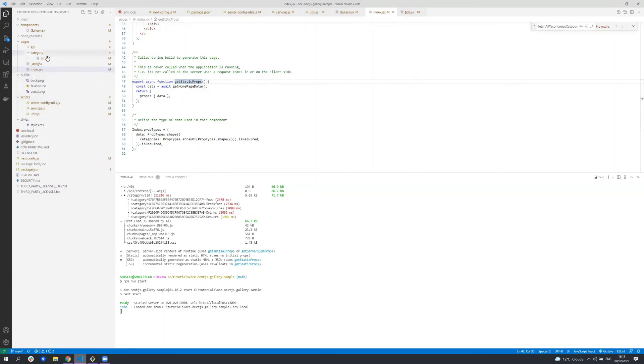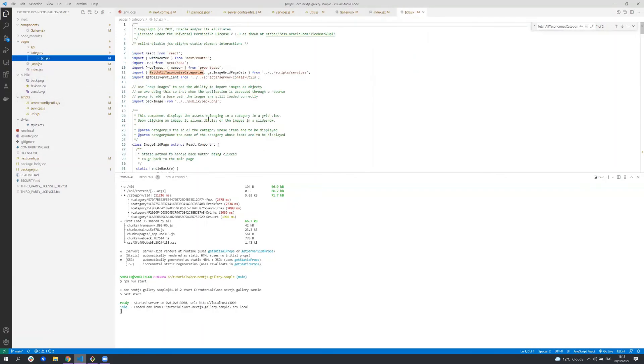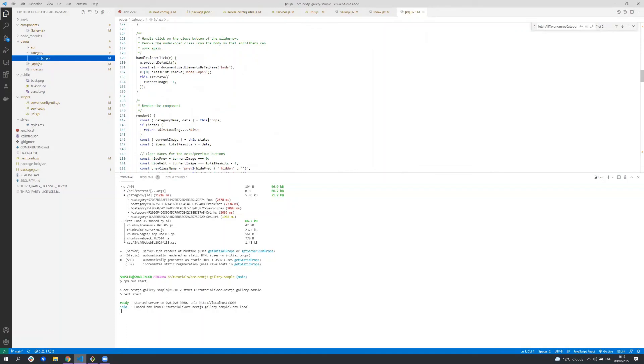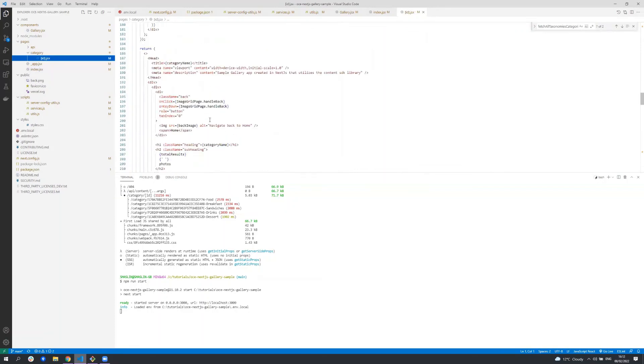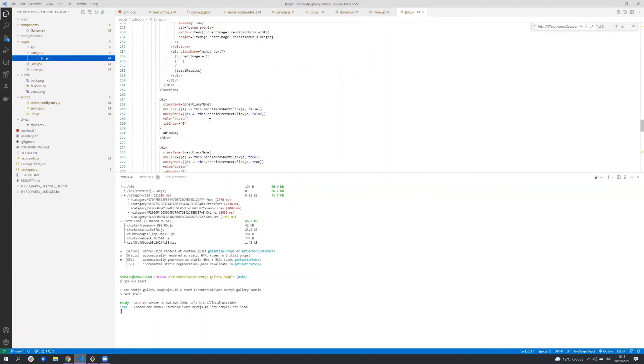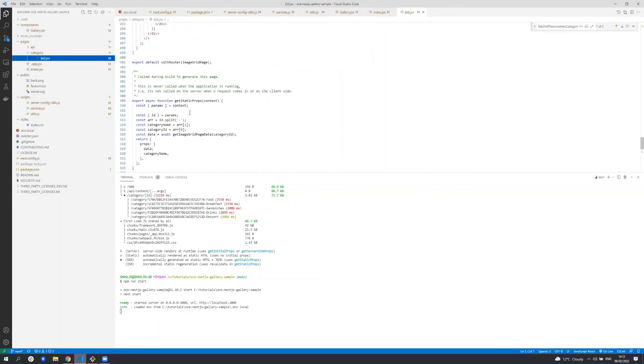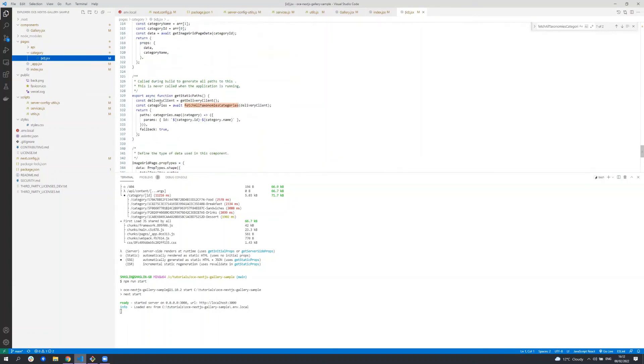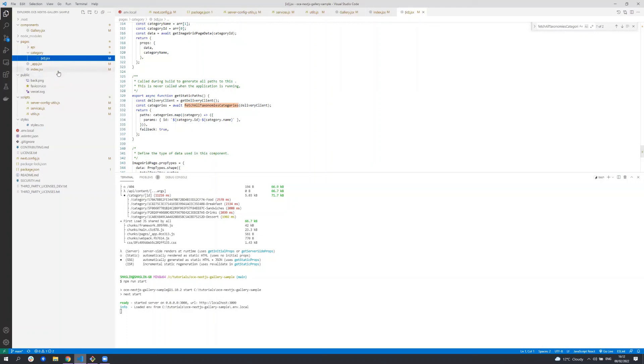Looking at the image grid component at the bottom you'll be able to see the same function getStaticProps and it's getting all the data to render all the items on that image grid page. The getStaticPaths function is also called during the build process and it's used by Next.js to determine all the possible routes for the image grid page. This function gets the list of categories and returns them so Next.js can build all the different URLs for the image grid page, for example category slash one, category slash two and so on.